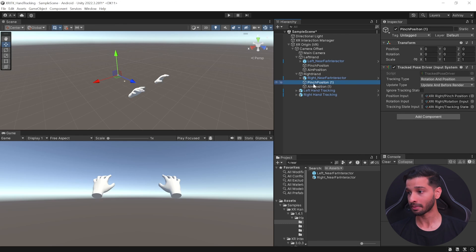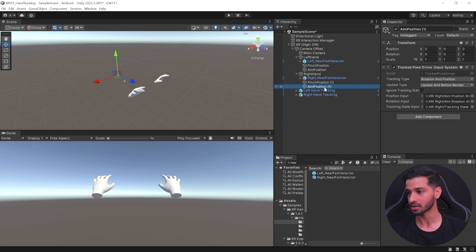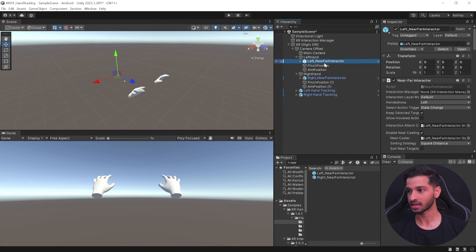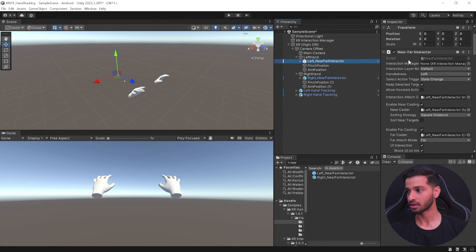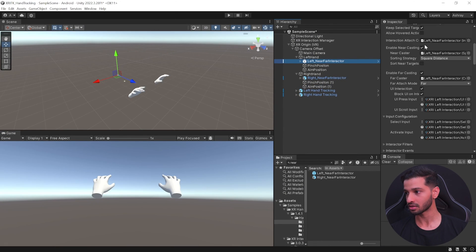Duplicate these two components, drag and drop them inside the Right Hand, and re-reference them to map to the right hand. Map Pinch Position to 'XRI Right Pinch Position', rotation to 'XRI Right Rotation', and tracking state to the right tracking state. For Aim Position, use right aim position, right aim rotation, and right tracking state. The pinch position maps to your thumb area and the aim position is around your palm region.